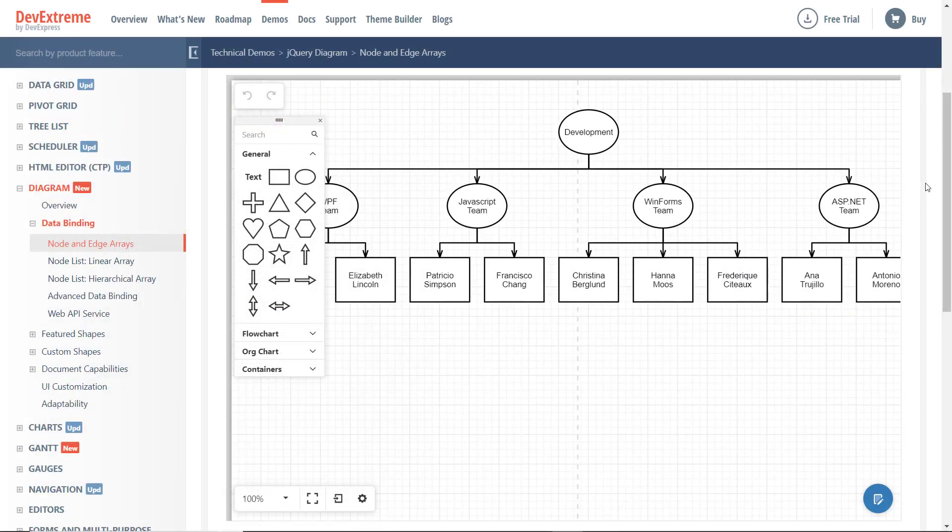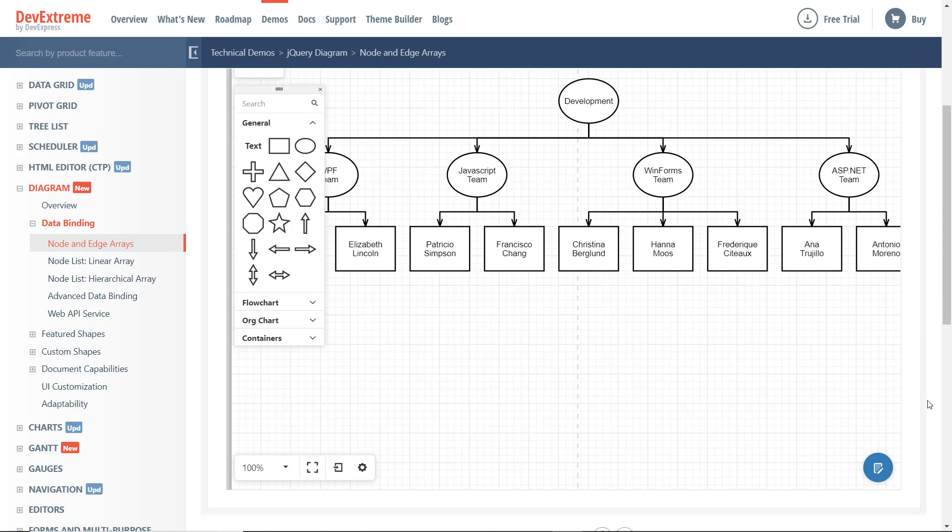First things first, let me quickly review the Diagram Control's primary UI elements. Number 1 is the Controls Property Panel.